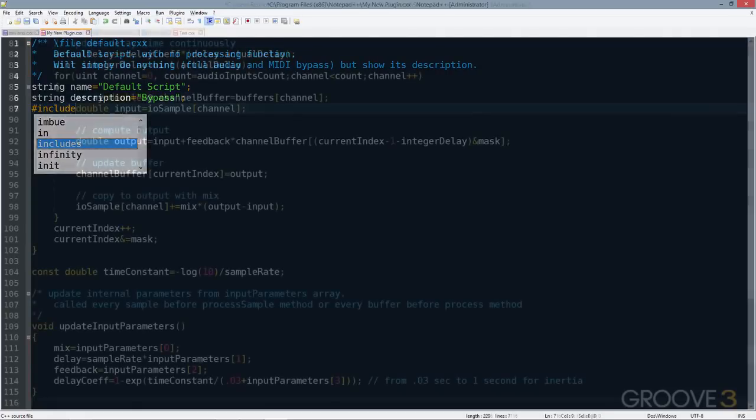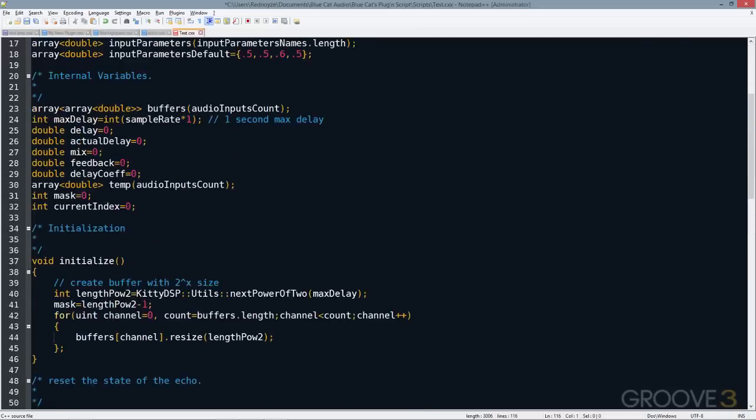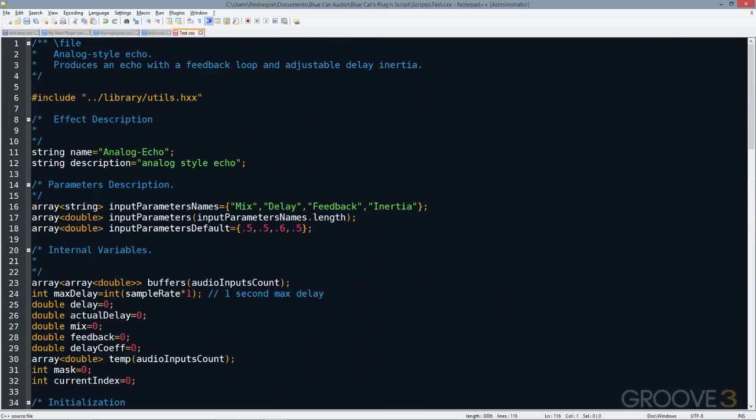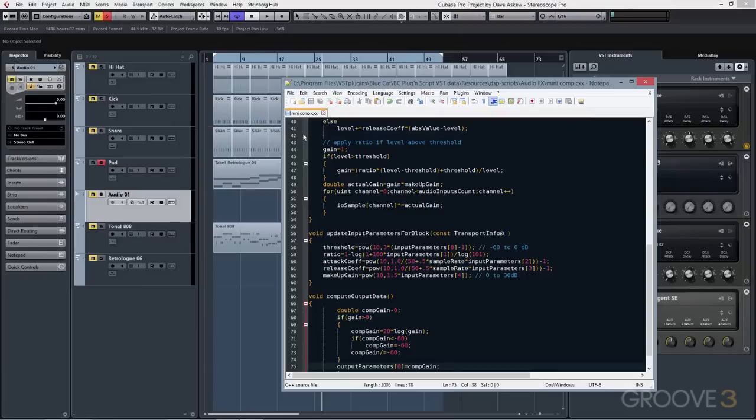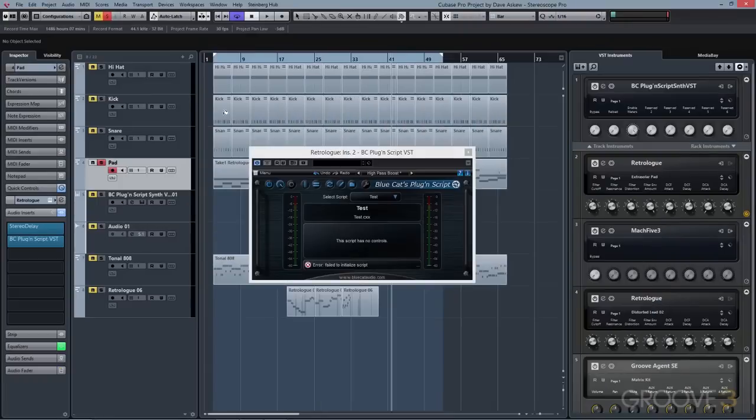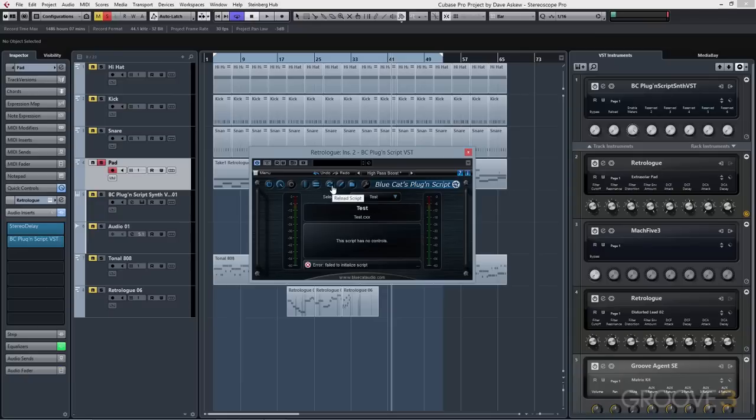From here, you can either type in or edit your code. Once your code is created, go ahead and save the code in your editor, then click on the Reload Scripts button in PluginScript, and see the changes take place.